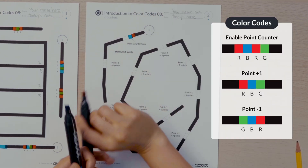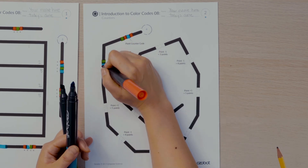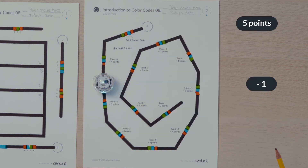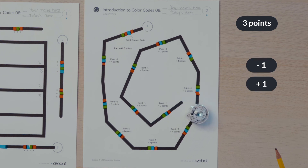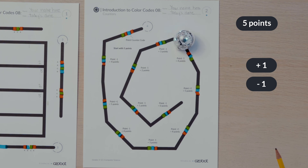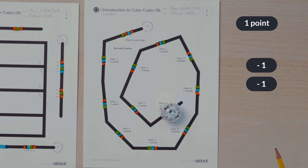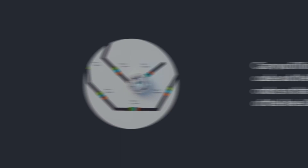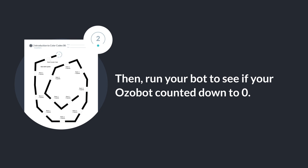It's really important to pay attention to the direction your bot is traveling when filling in these codes. Notice that plus one is red, blue, green, and minus one is the opposite: green, blue, red. Can you fill in the enable point counter code and the point plus one and point minus one codes so that the point count at the end of the line is zero? Then run your bot to see if Ozobot counts down to zero.